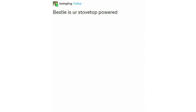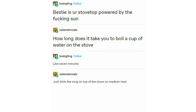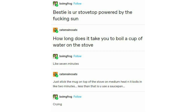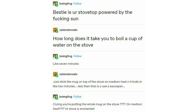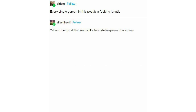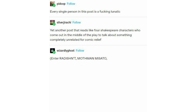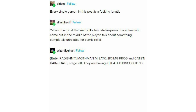It takes less than a minute! 'Bestie, is your stove top powered by the sun? How long does it take you to boil a cup of water on the stove?' Like seven minutes. 'Just stick the mug on top of the stove on medium heat and it boils in like two minutes, less than that if you use a saucepan.' You're putting the whole mug on the stove on medium heat? Your stove is enchanted. Every single person in this post is a lunatic — yet another post that reads like four Shakespearean characters who come out in the middle of the play for comic relief. Enter Radishant, Mothman Misato, Boy McFrog, and Cats in Raincoats, stage left. They are having a heated discussion.